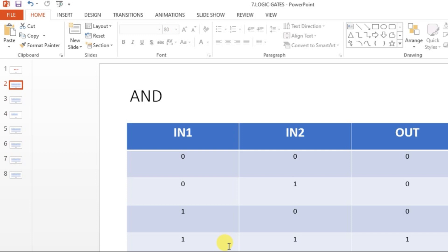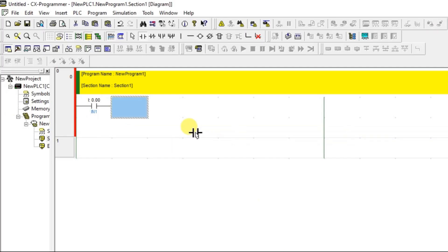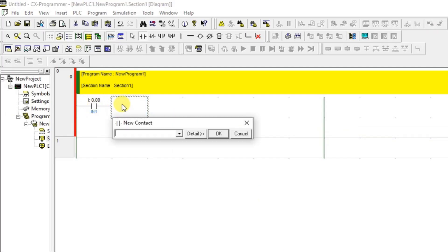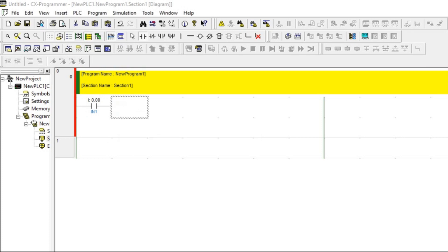If any one input is OFF, the output has to be OFF — that means the inputs must be connected in series. If any one input is open in a series connection, you cannot get the output. So AND gate is simply two inputs connected in series. I'm placing the second input in series and naming it IN2.